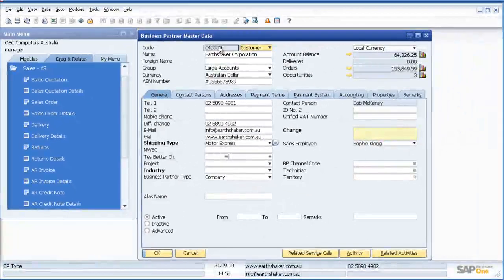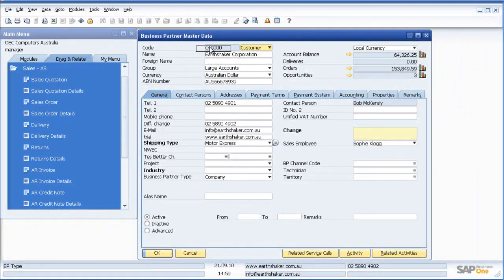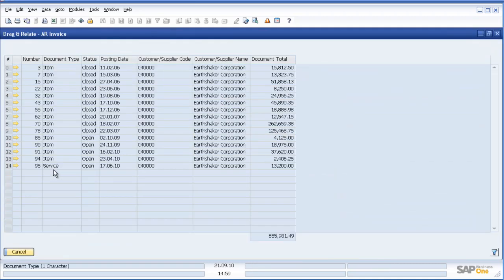I simply click on their customer code, drag it with the mouse over the information I want, let go of it, and there's my information.